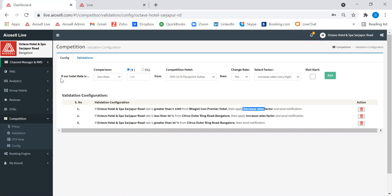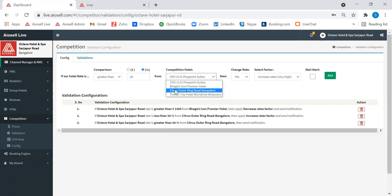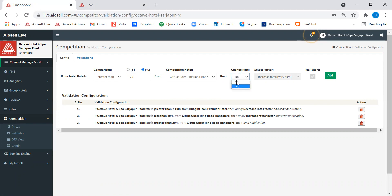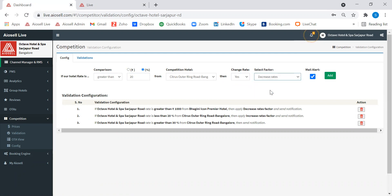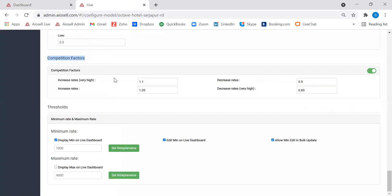For example, if our hotel rate is less than or greater than a competitor's rate — by an absolute value or a percentage — we can choose to just receive a notification, or have IOSL change rates based on the selected factor. Whenever that validation is true, IOSL will automatically decrease the prices. These factors are quantified in the dynamic pricing model, so for instance a 10% price reduction will apply if the validation is true.